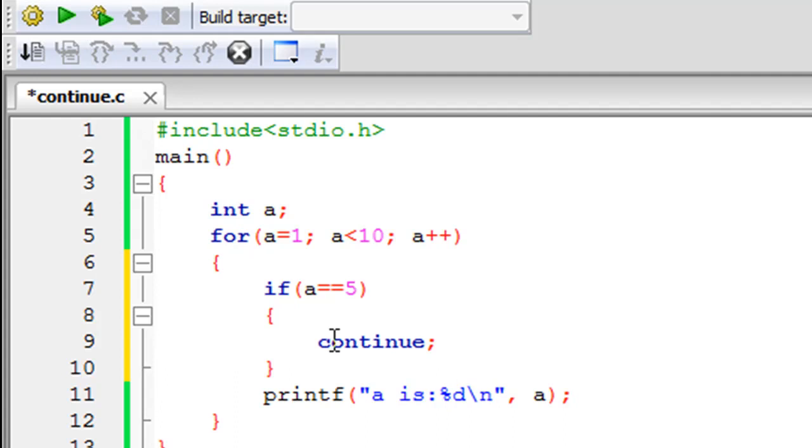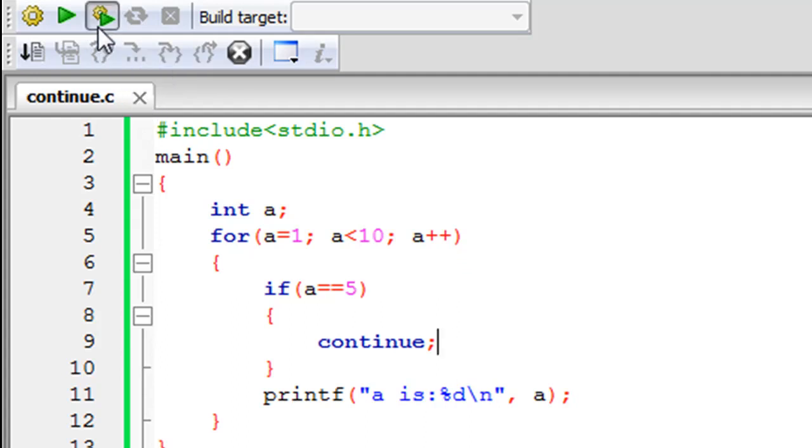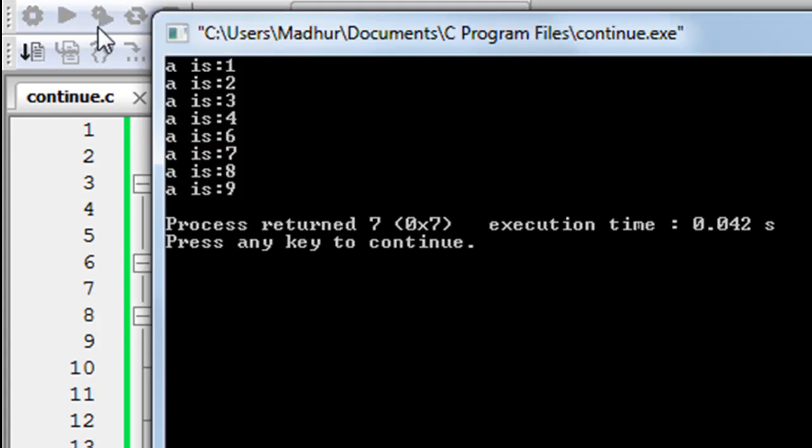So the syntax is similar to that of break, you just have to type in the keyword continue and put a semicolon at the end and this will do it.